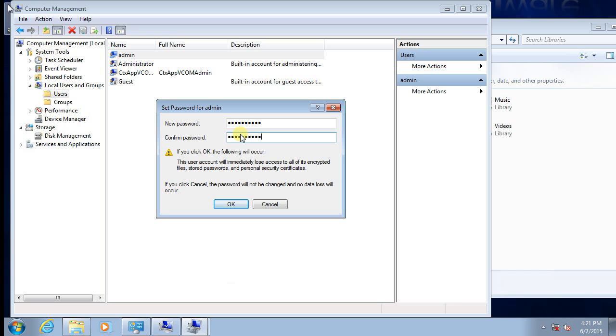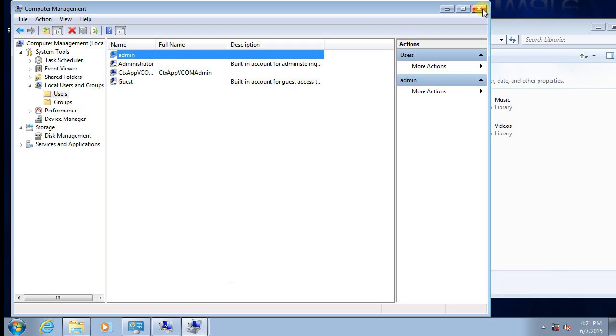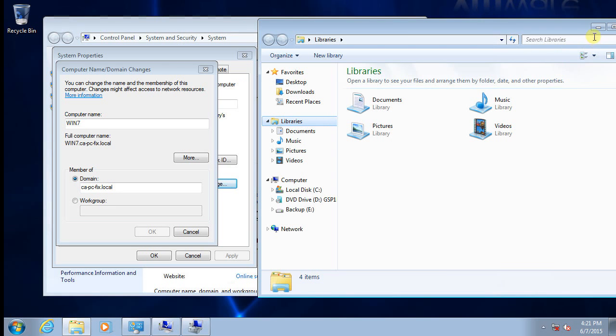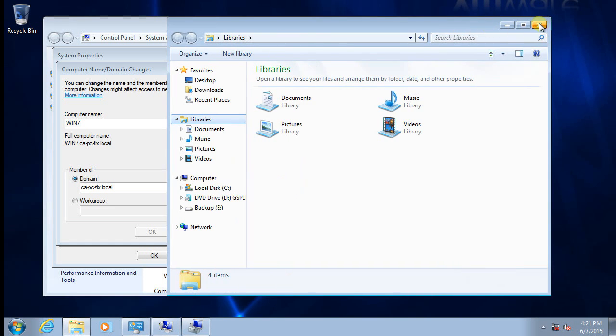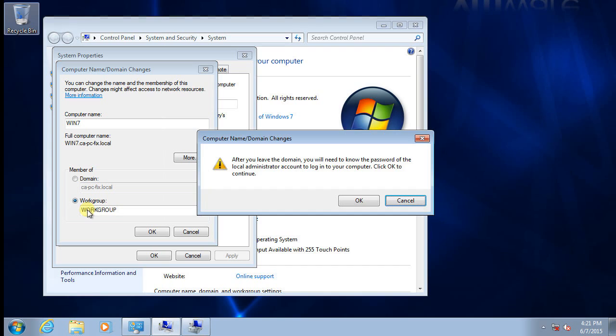Write down your new password. So we have a local administrator account, it's called admin, and we have a new password. Now we can disjoin from the domain. We can call it the workgroup.